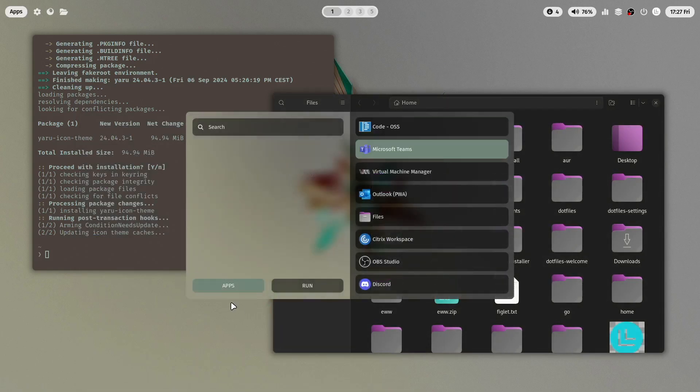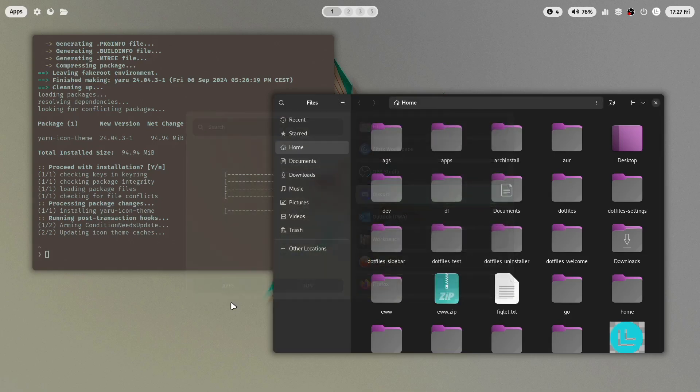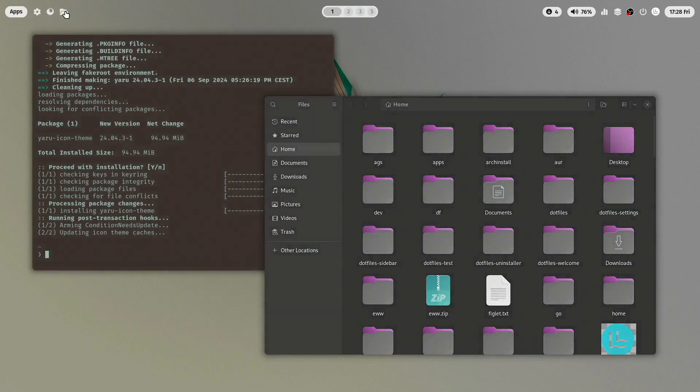And the icons are also of course available now here in Rofi. Okay very good. Yeah that's it for now.